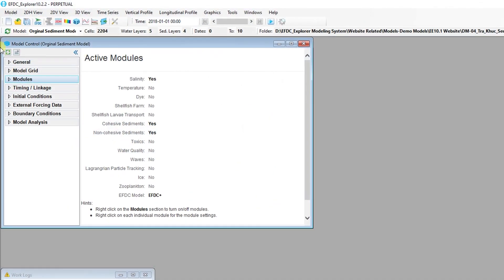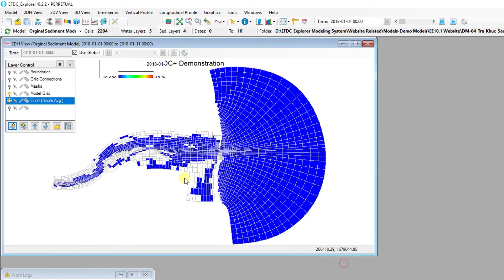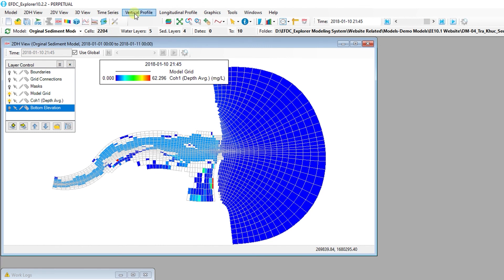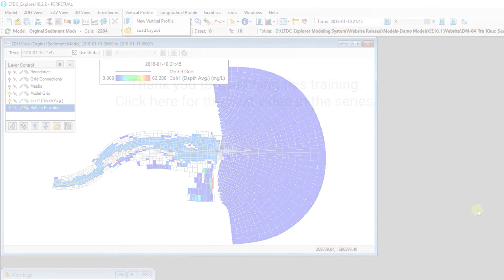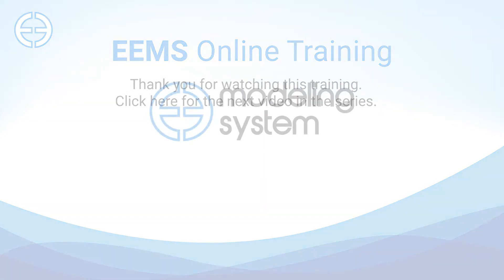After the model run is completed, click the Refresh Model Output button to update the model output. We can take a look at how the addition of sediment to the model has changed the results using the 2DH view or view temperature of selected cells, with features such as view time series, longitudinal profile plot, and vertical profile. You can view the next EEMS training video by following the link below.